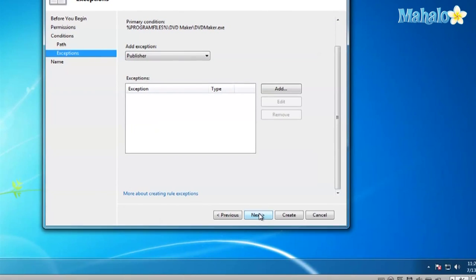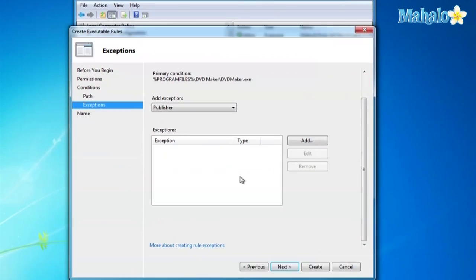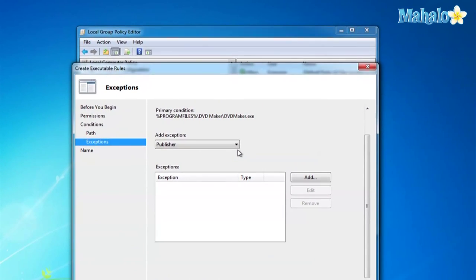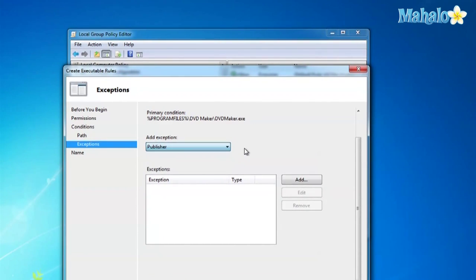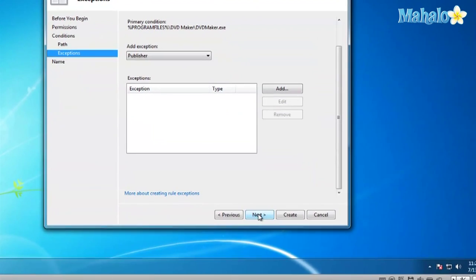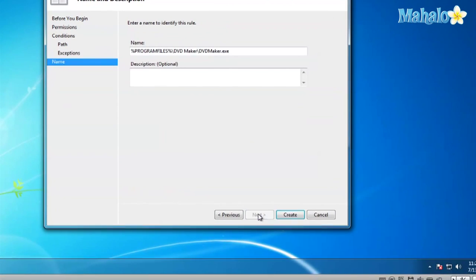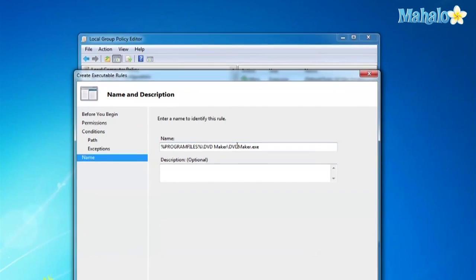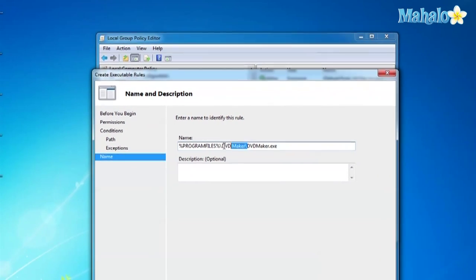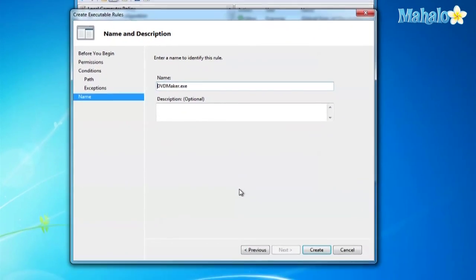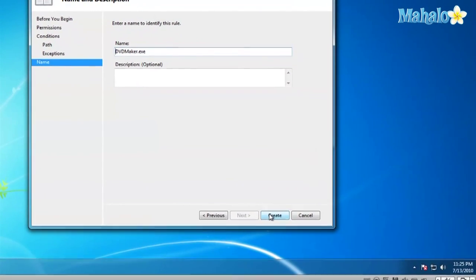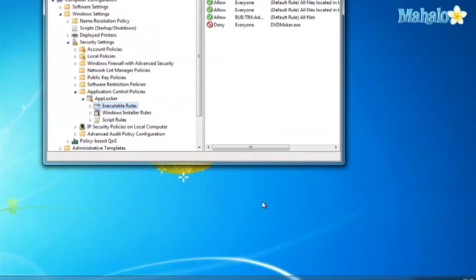Here I'll type in an easier name to remember. I'll type in iTunes, everyone denied. There we go. Go ahead and click Create.